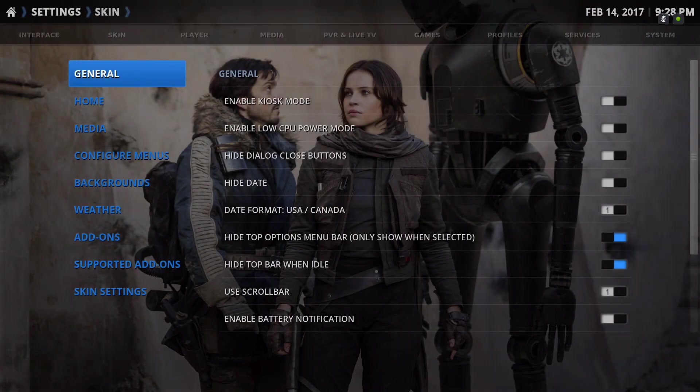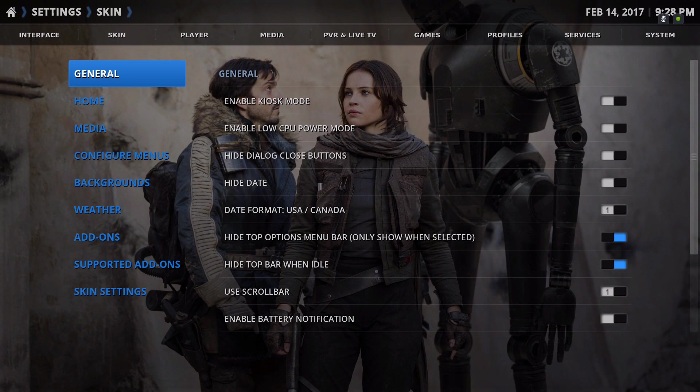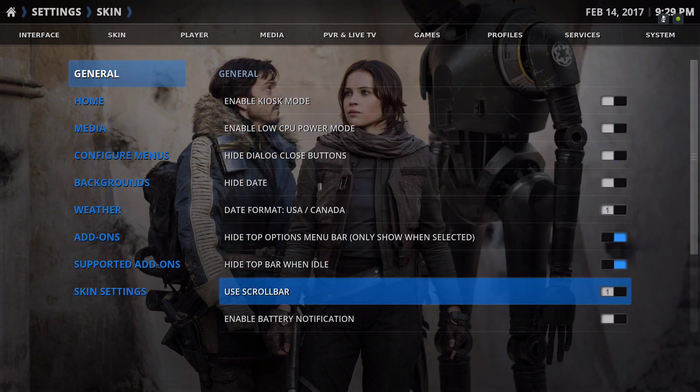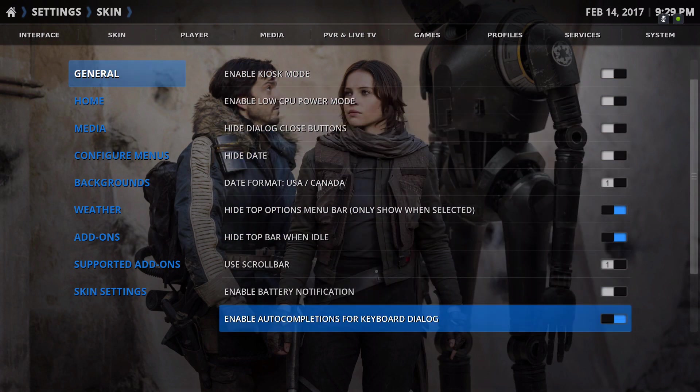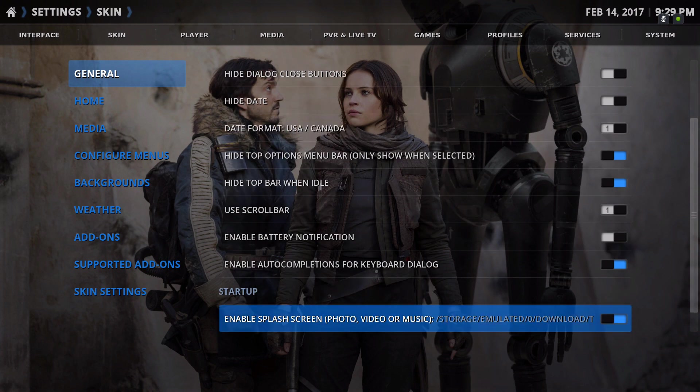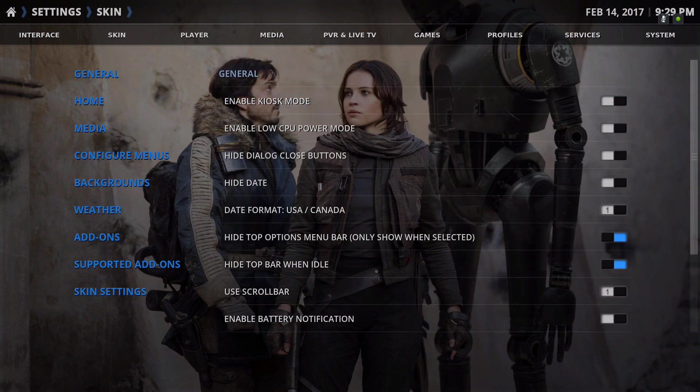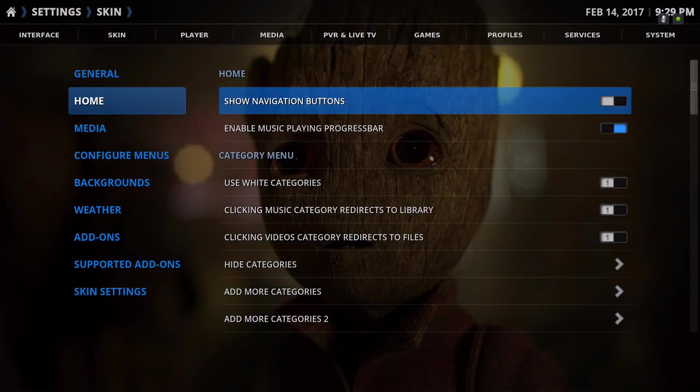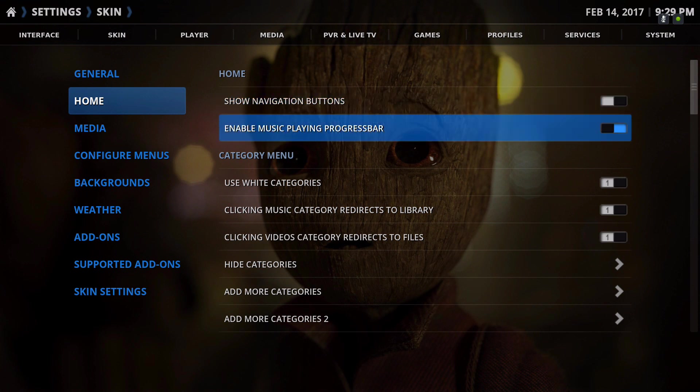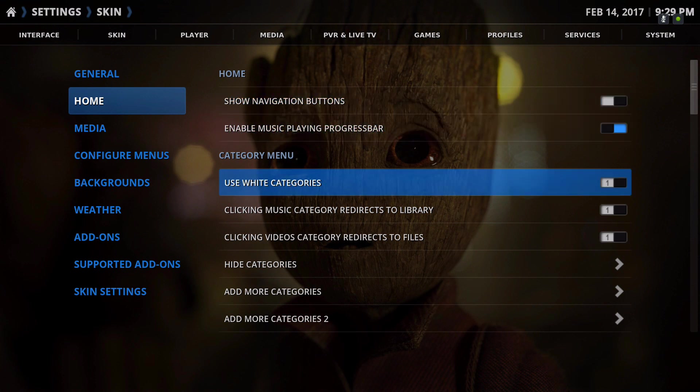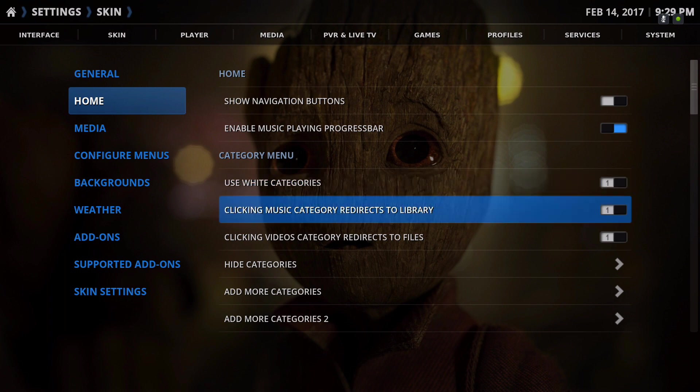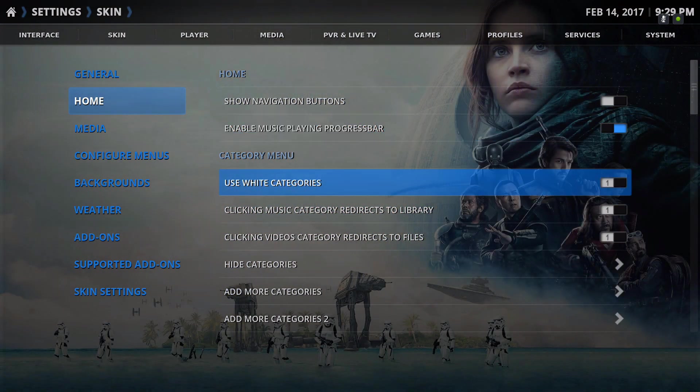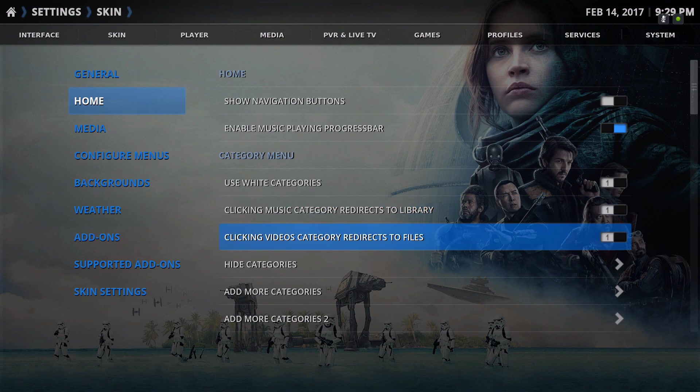So in general we have these options down here. On the home screen you have show navigation buttons, enable music player, playing progress bar, so on and so forth.